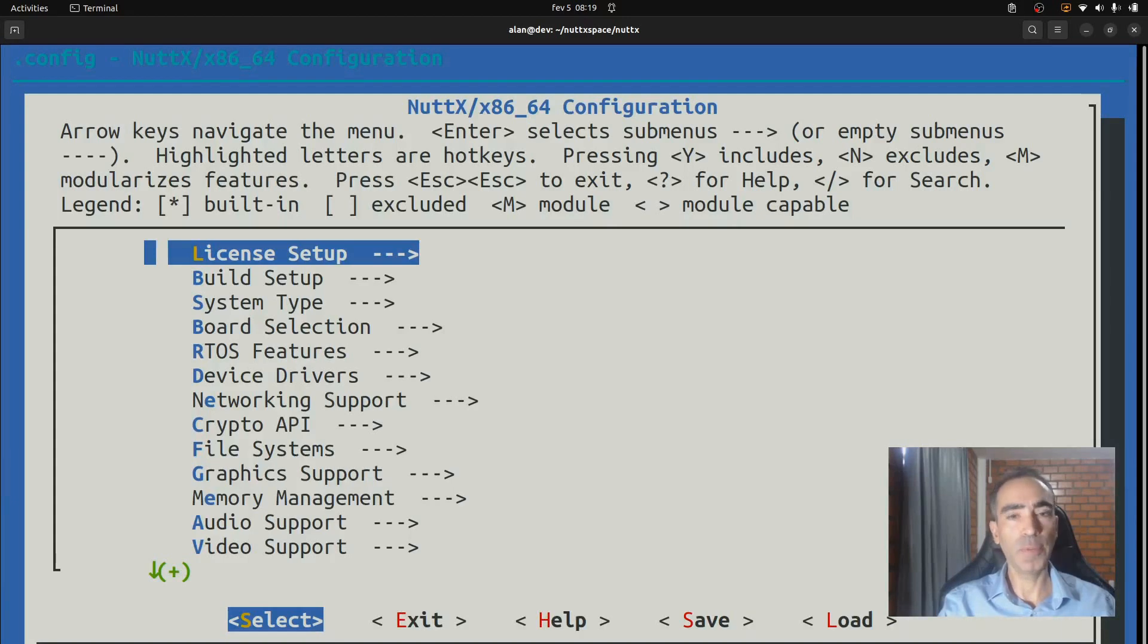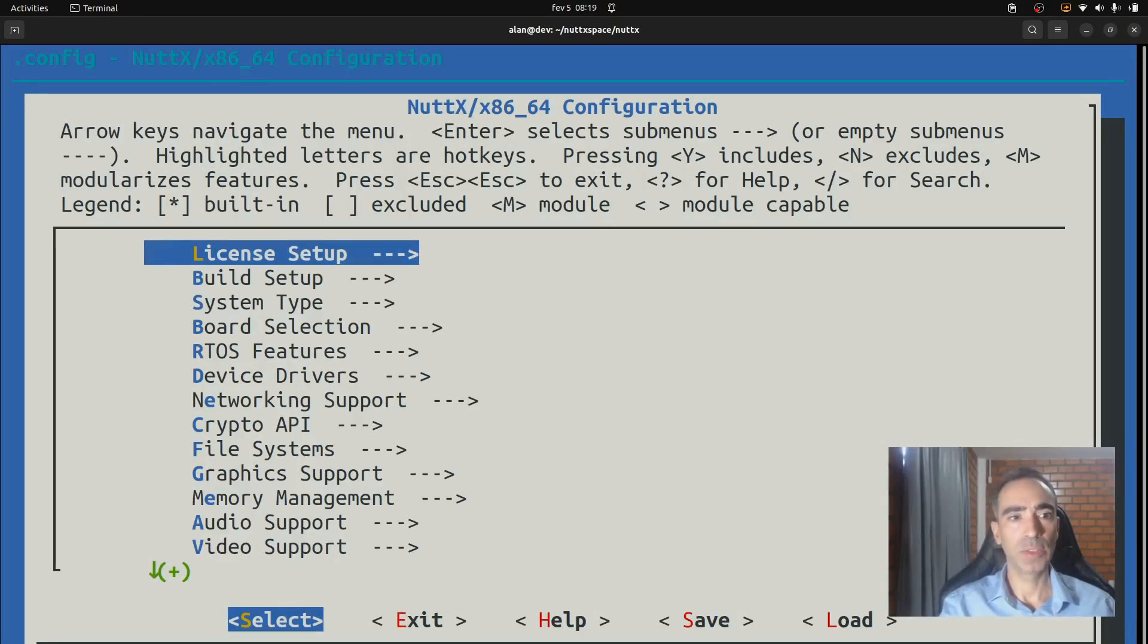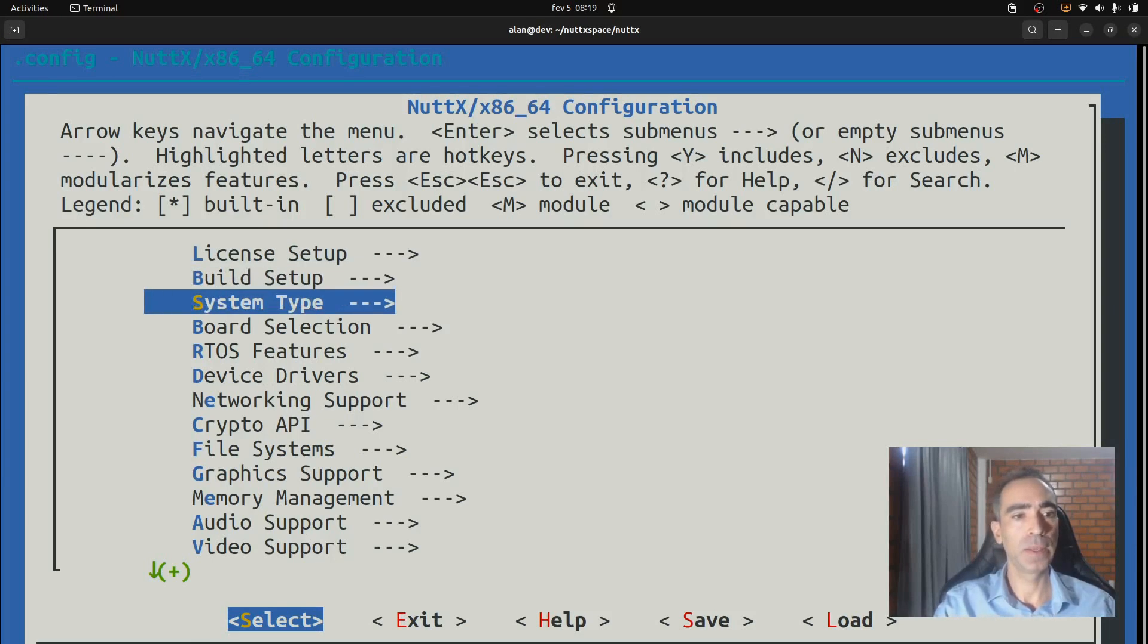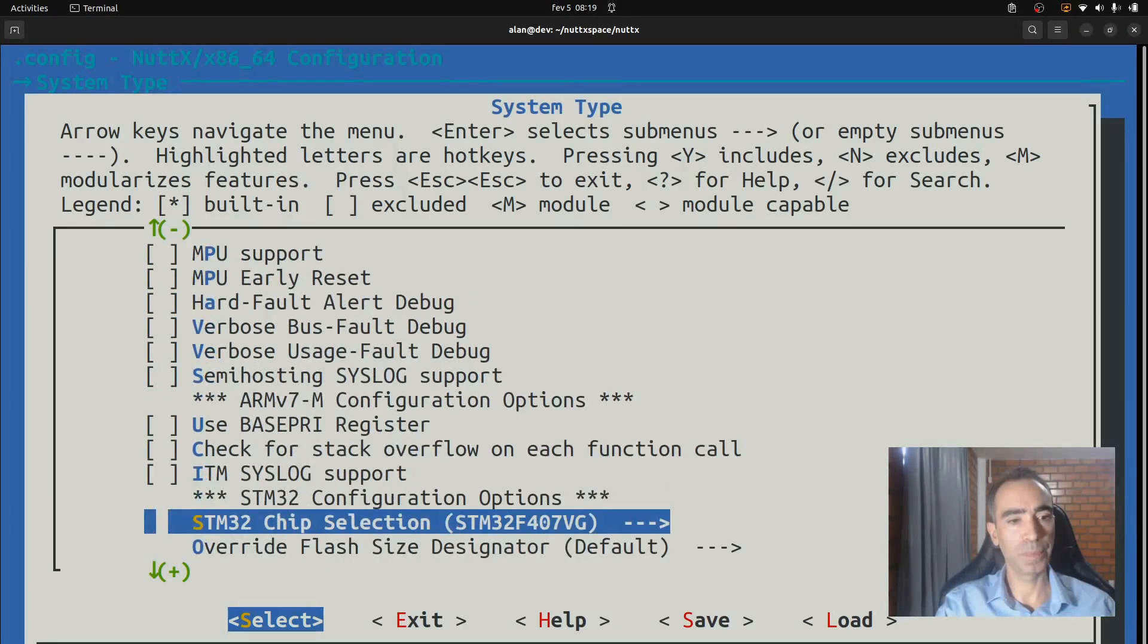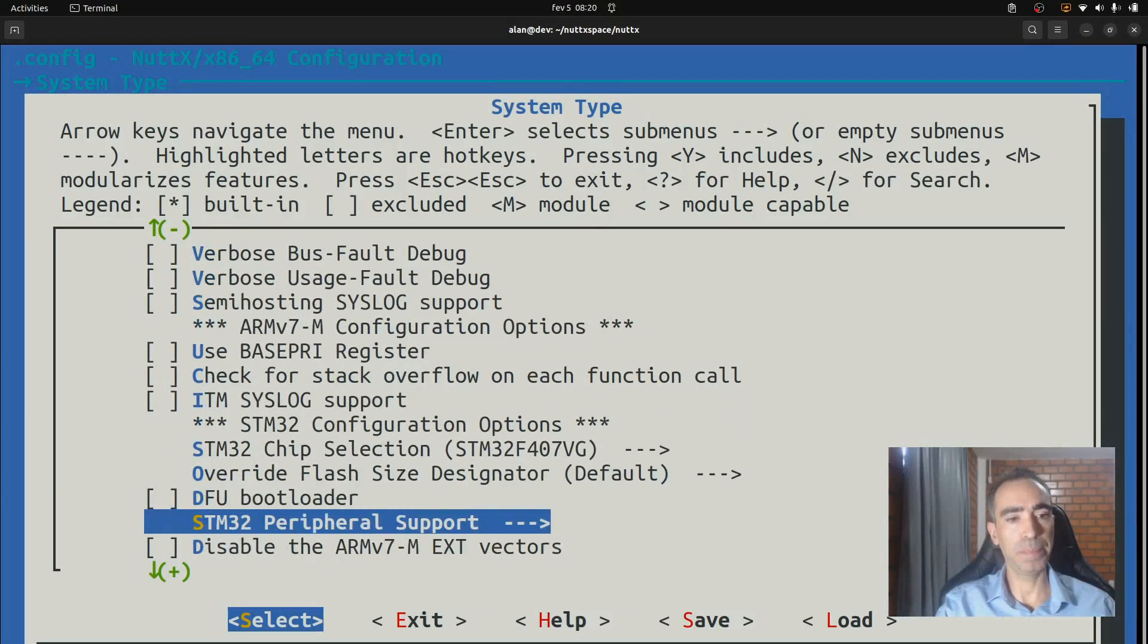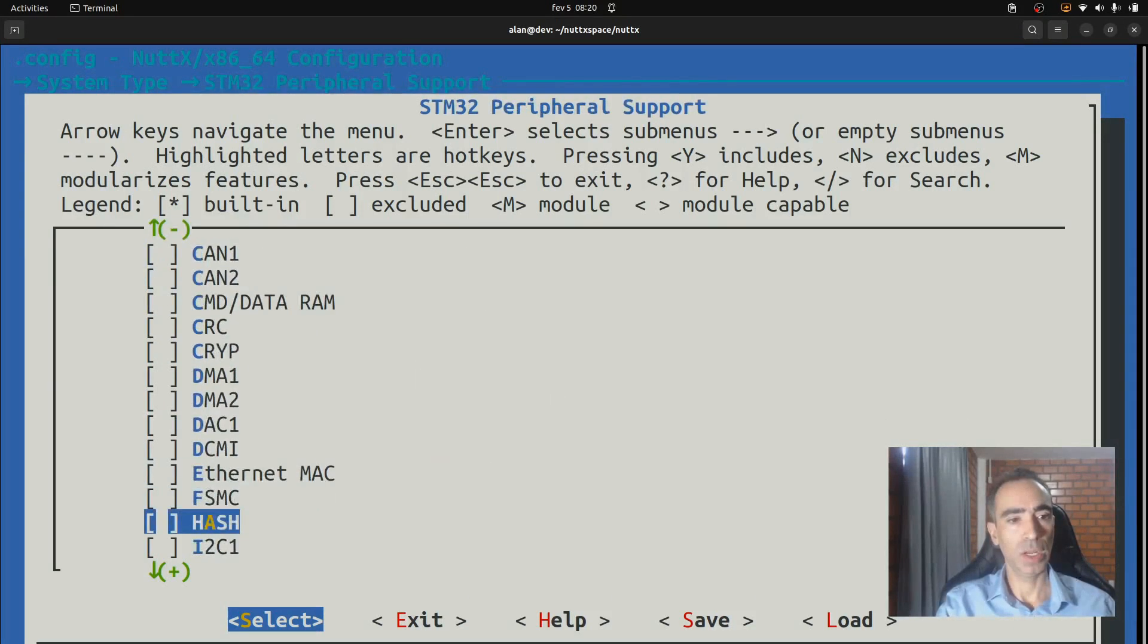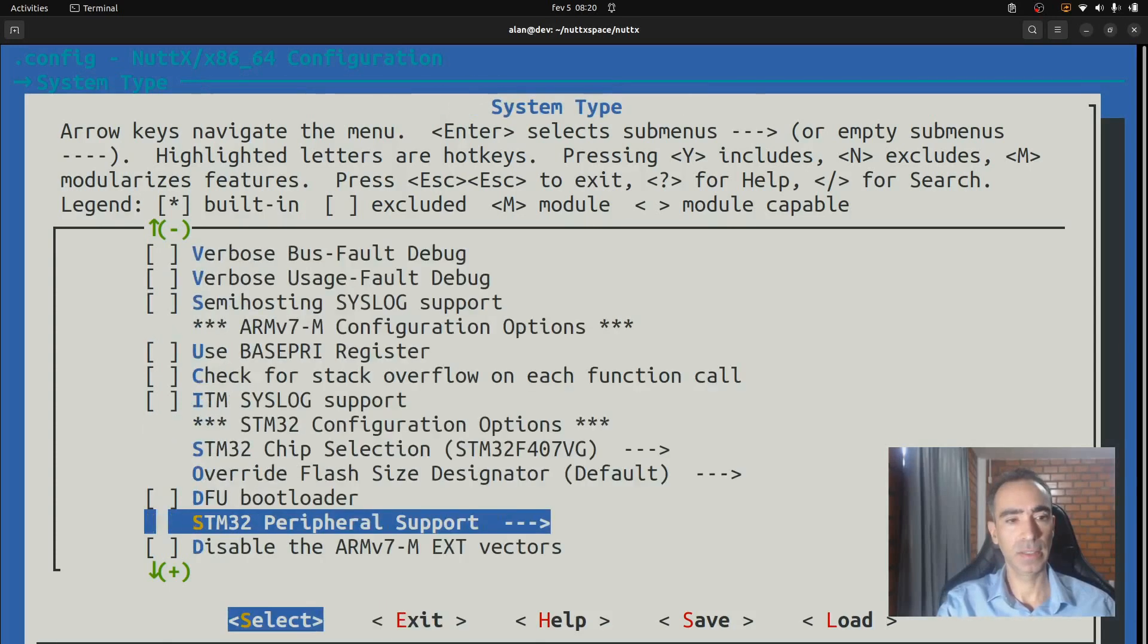For this example, I will use the USART3 on the pins PB10 and PB11. So if you want to use another serial port, you need to modify it for your setup. Here in system type, move down onto STM32 peripheral support, go to USART3 and select it.